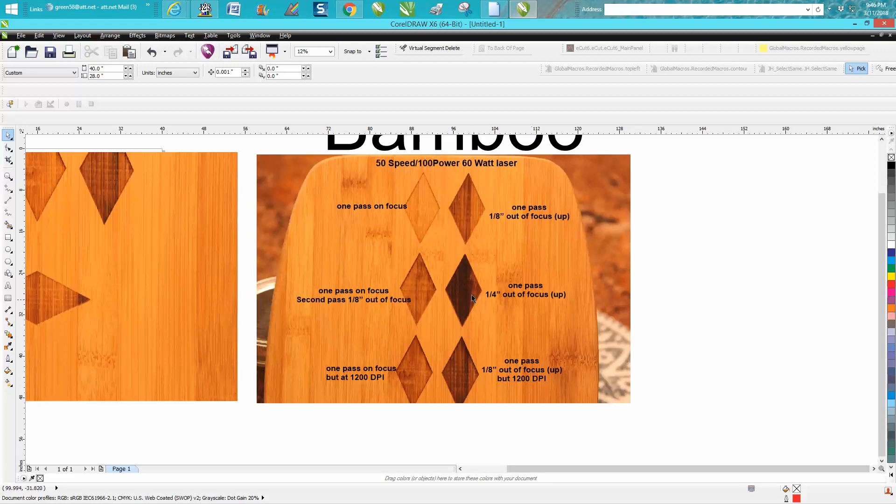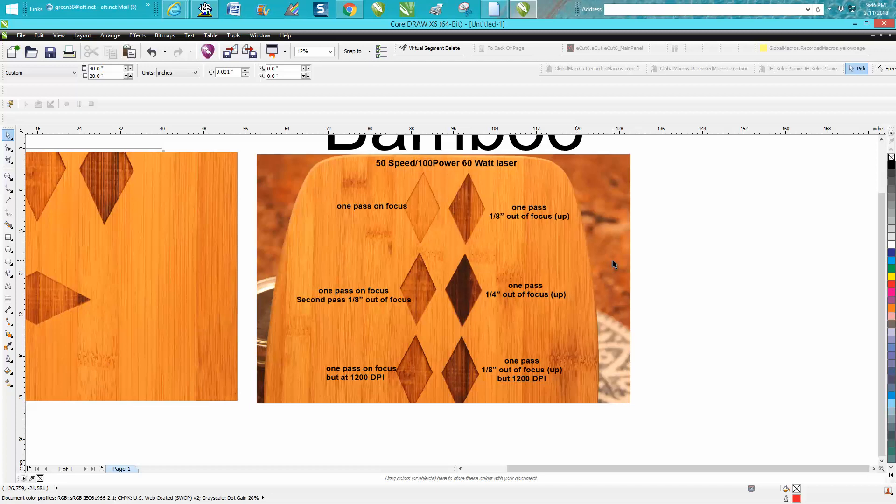The quarter inch still looks the best, but the problem with bamboo is it doesn't engrave evenly. I mean, here you can see the lines in just a couple of sites.